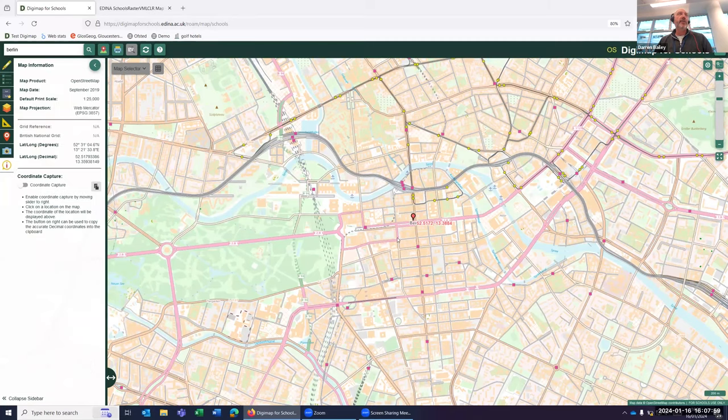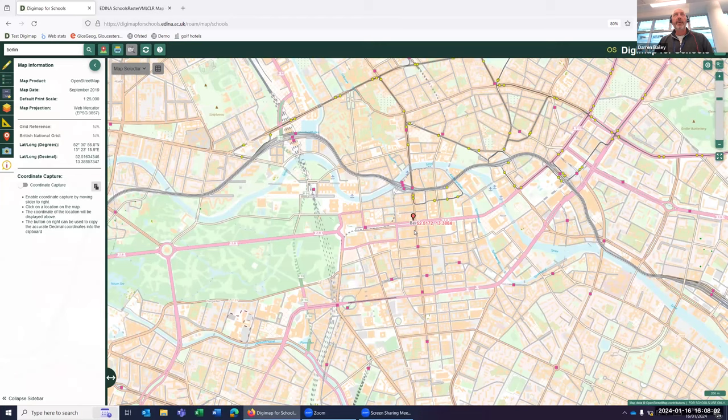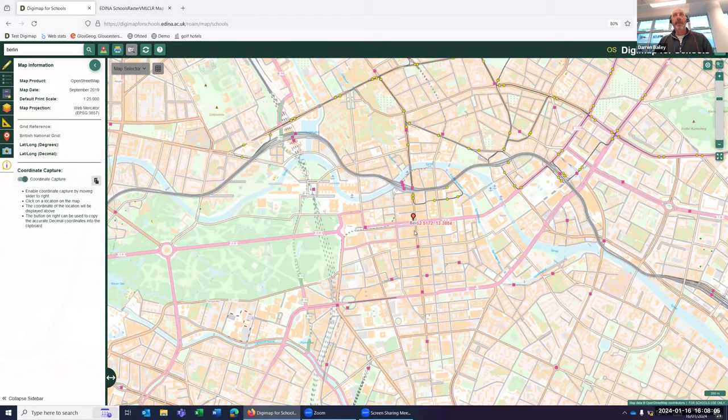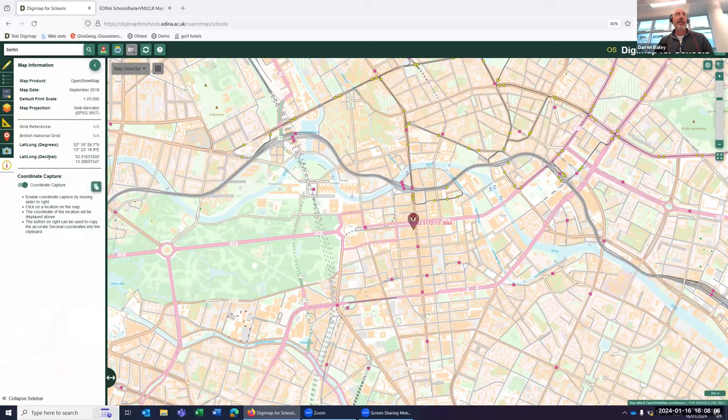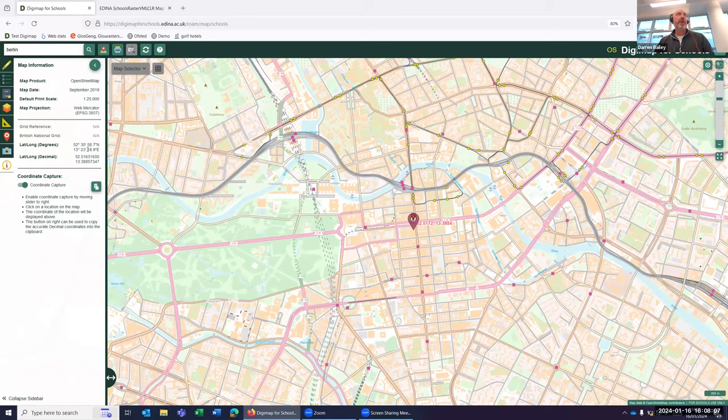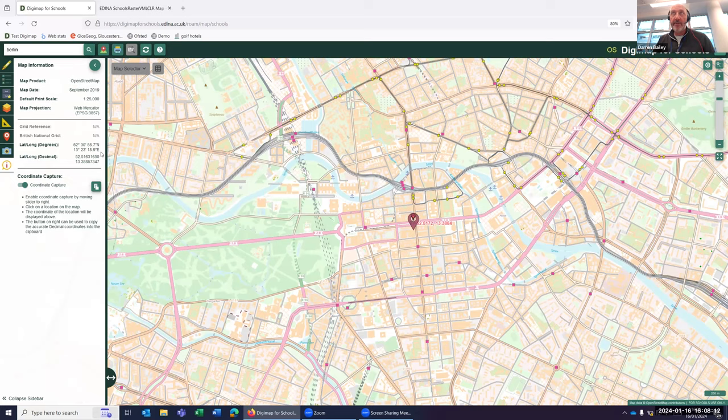And again, I can do the same for the information tool. So let's click on here. Let's click capture coordinate, click on a location. And again, it captures my coordinate for my Latin long. So it's a way to be able to use Latin long and both grid references using the same tools and functionality.